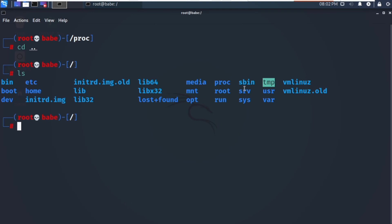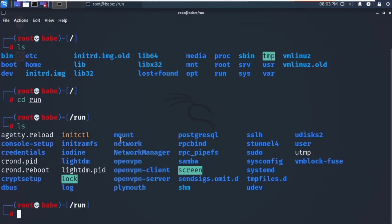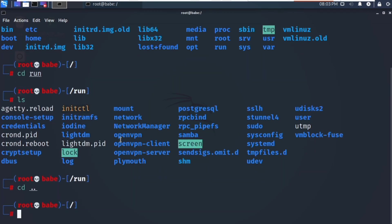Now let's see /run. Navigate using tab completion and select run. Listing the contents, the /run folder stores temporary data for the system's own use — system processes run and use this directory to store temporary data.